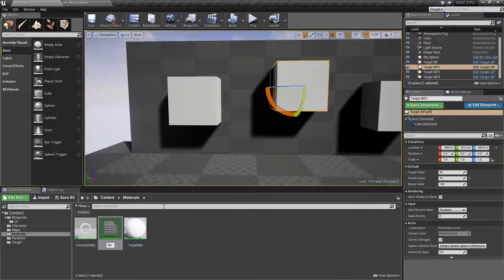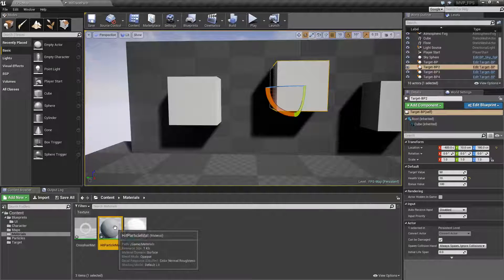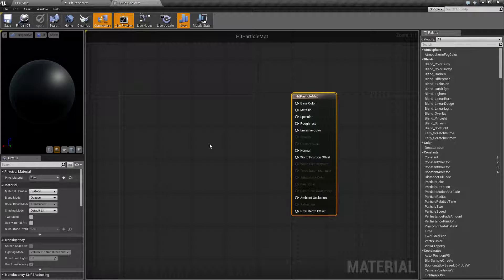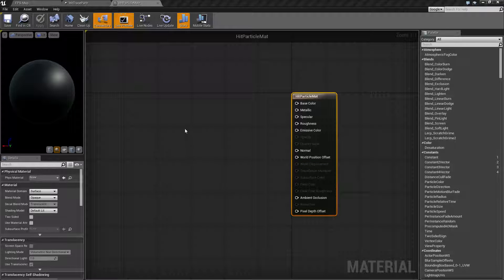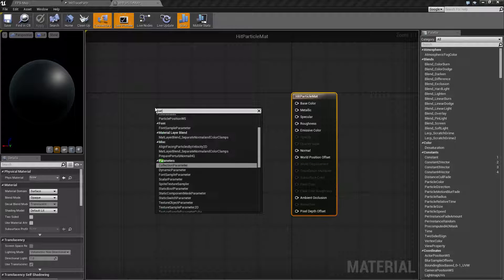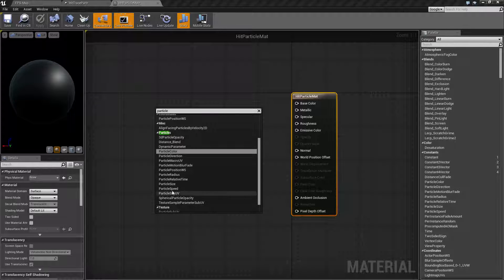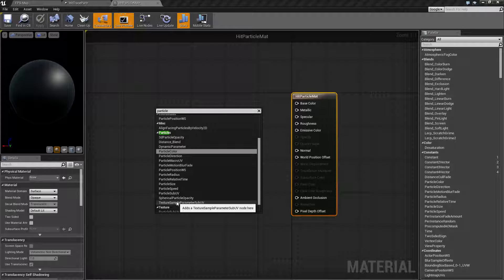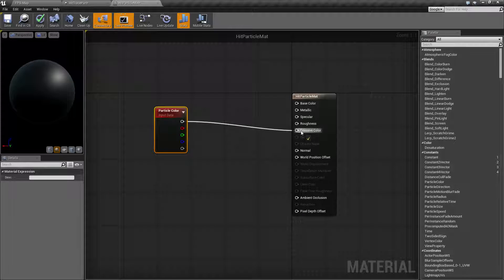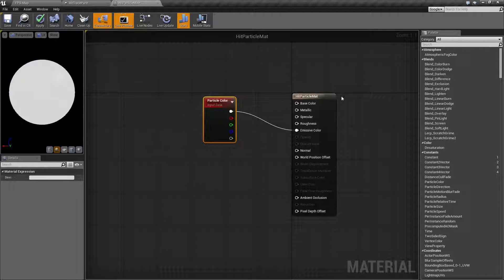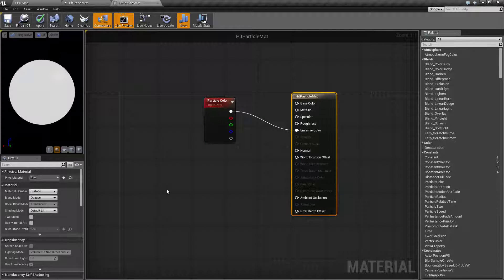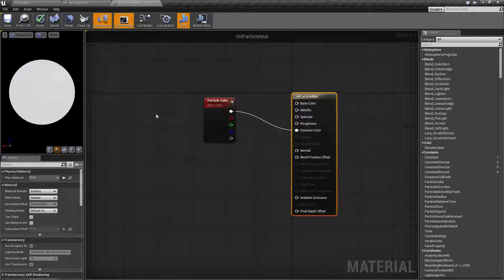All we're going to do here is assign a color to our particle. If we type in particle, we'll find a section called Particles - these are parameters that will take input from a particle this material is being used by and adjust itself accordingly. We want the particle color, and we'll hook this up into our emissive color.